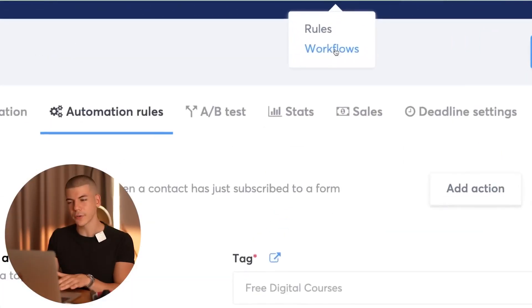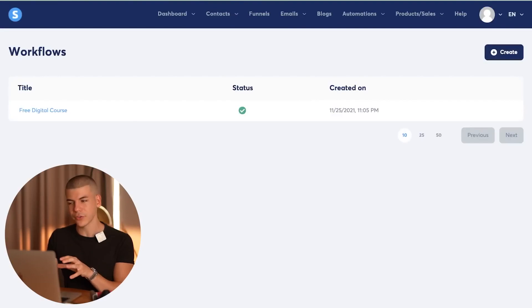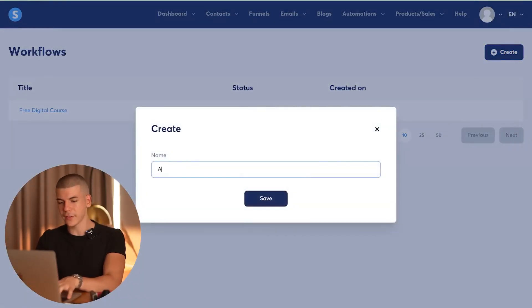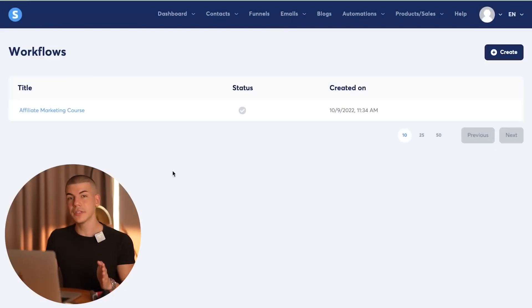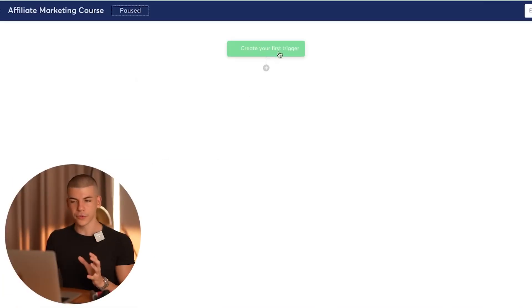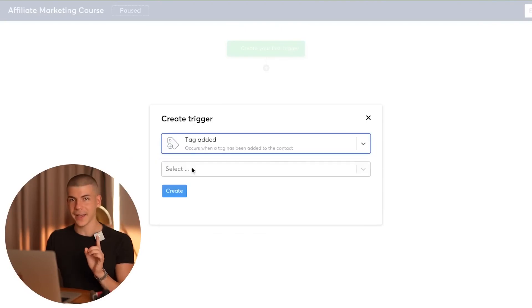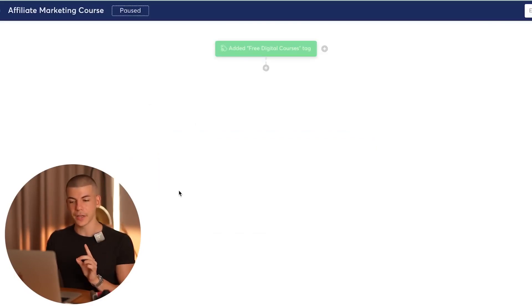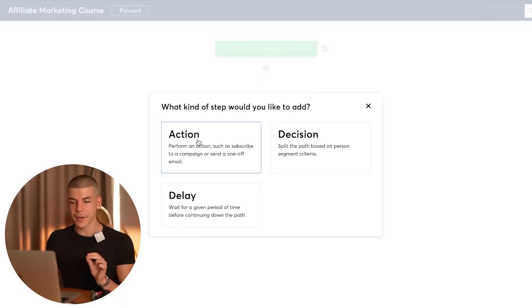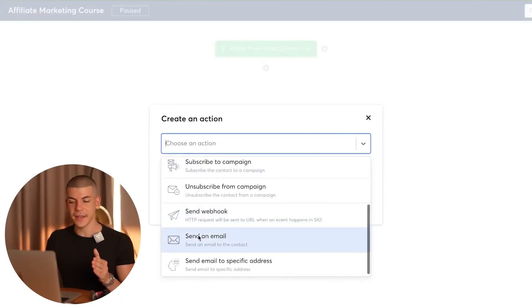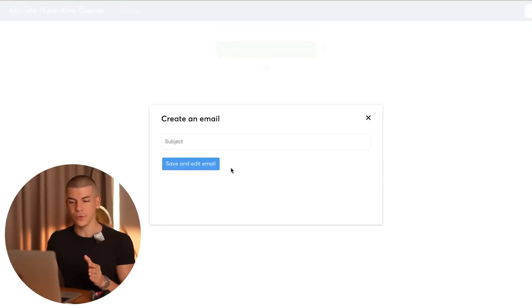With that out of the way, go to automations and click on workflows. That takes you to the workflows section where you can create a brand new workflow. Type in affiliate marketing course and click save. Now open up that workflow — this is probably the most important step. This is the place where you're actually setting up the system that is going to allow you to make money with affiliate marketing on complete autopilot. Create your first trigger, click on choose a trigger, click on tag, and select the tag you just made. Then click the plus icon, click on action, choose send an email, and click on create a new email.